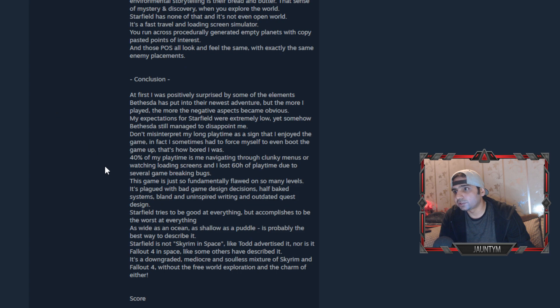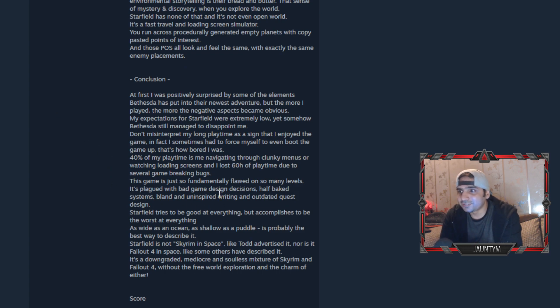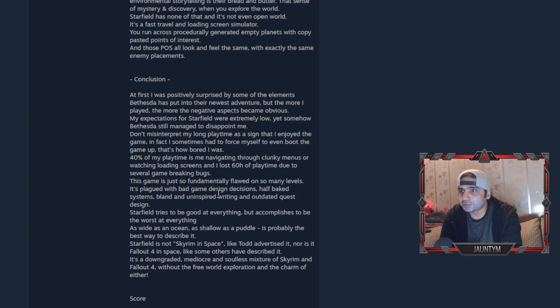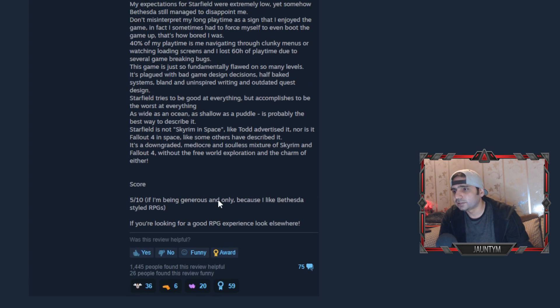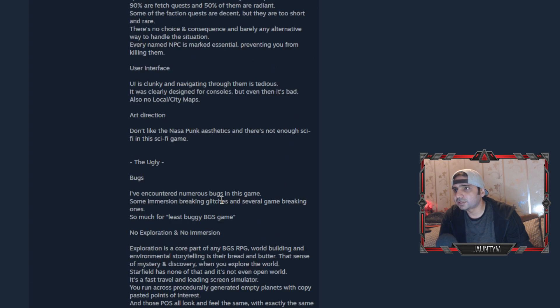In the conclusion, what he says is that first I was positively surprised by some of the elements Bethesda had put into their newest adventure, but the more I played, the more the negative aspects became obvious. So he gave like 5 out of 10, which is not a good score.